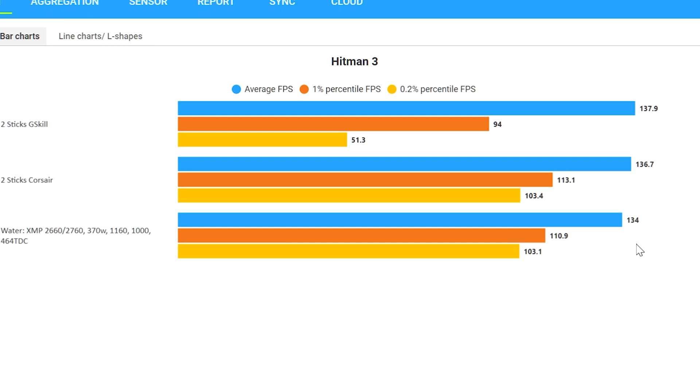So where does that leave our hypothesis that we're testing today? What I would say is two sticks are likely going to be the best that you can get. So if you are building a gaming rig, try to focus on just using two sticks.